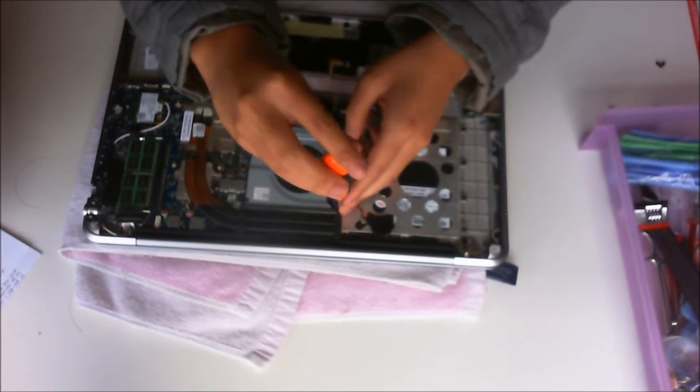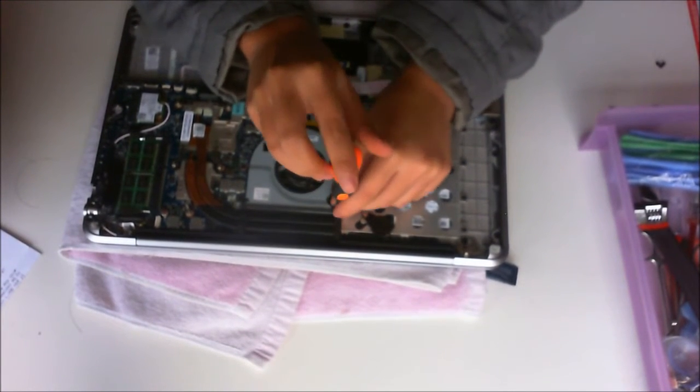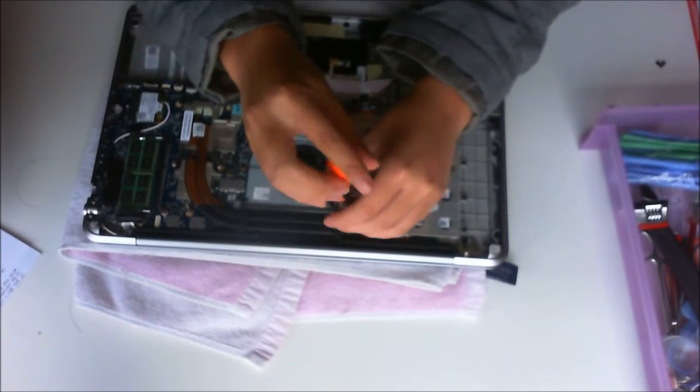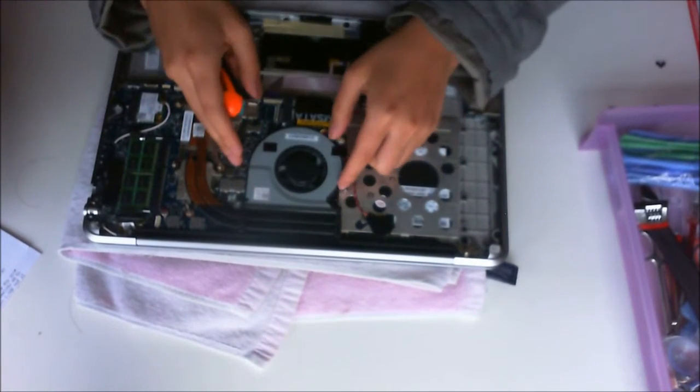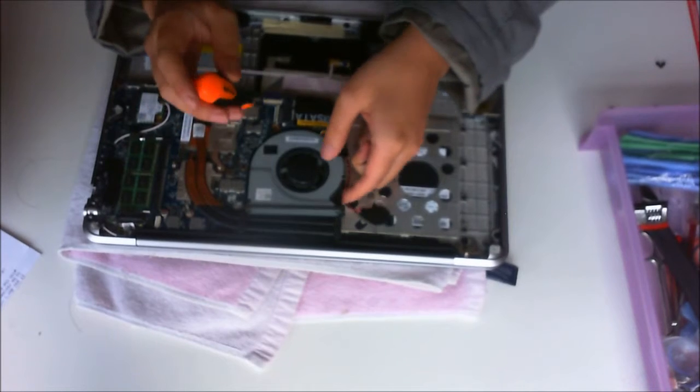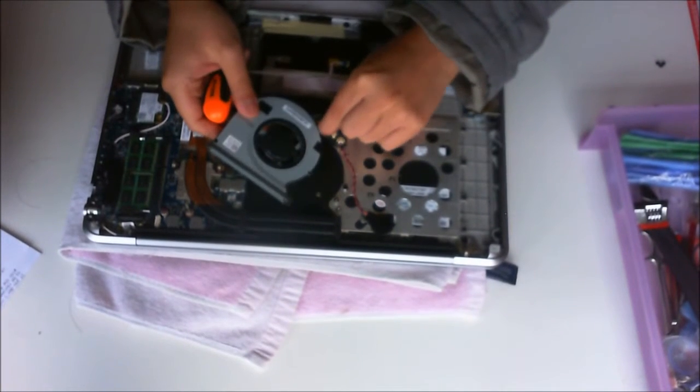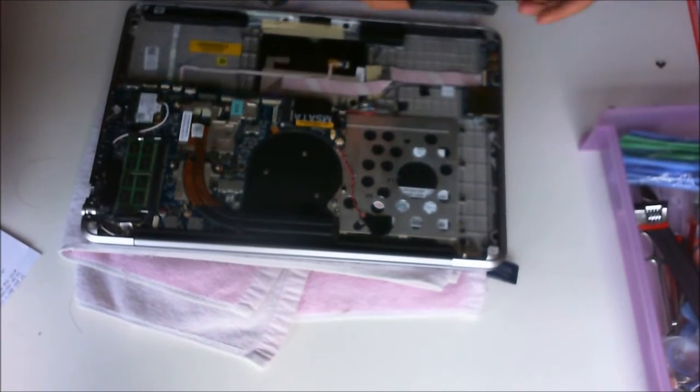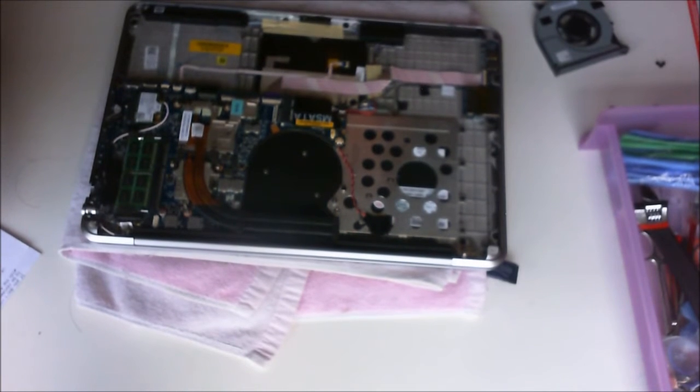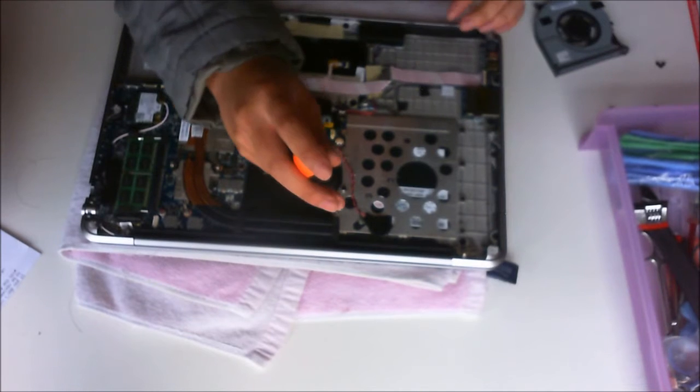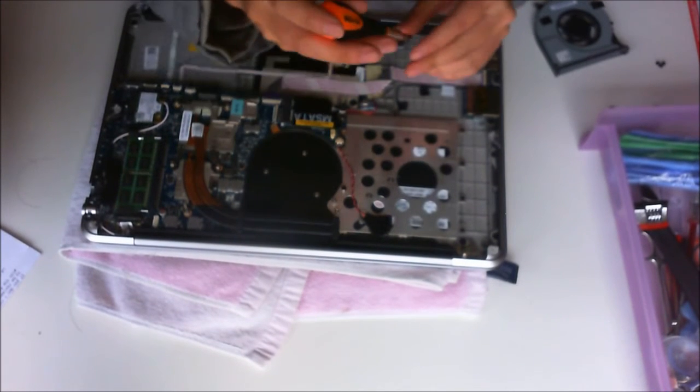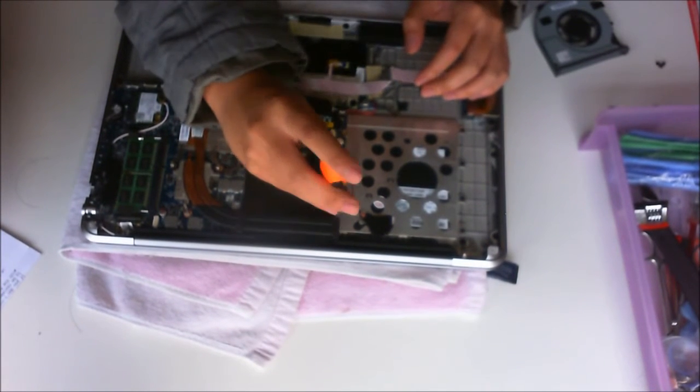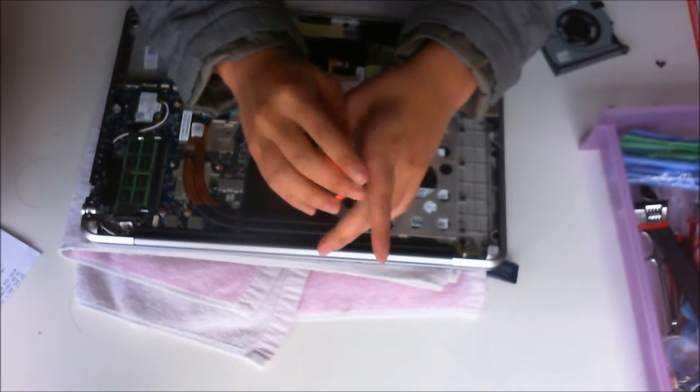Next we have to remove the fan. There are two screws holding the fan down, and we're going to remove the fan cable connecting to the motherboard. I also put the fan screws back so I remember where they are.